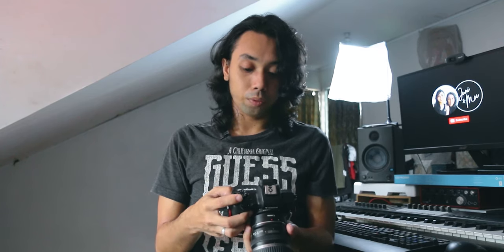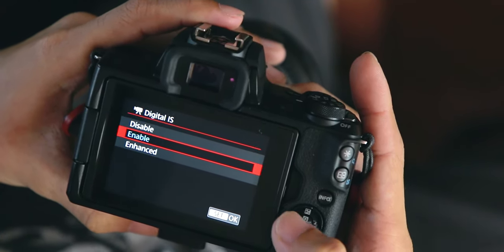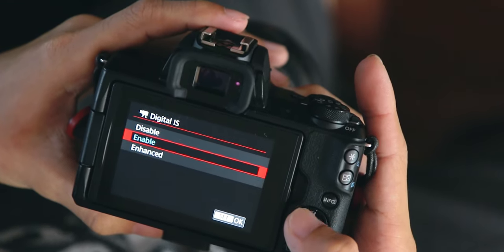This depends on what lens you're using. The 10 to 22mm f/3.5 to f/4.5 doesn't have a stabilizer, so I have to use the camera's built-in IS. Go to the first option, fifth tab, then IS settings. Enable IS. I don't use the enhanced mode because it crops into your sensor. Sometimes I use auto level — it only corrects the X axis, whereas IS corrects both X and Y axes. It's not very stable but it's watchable.